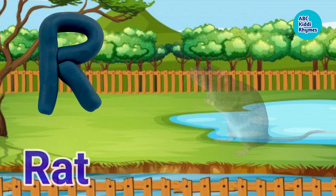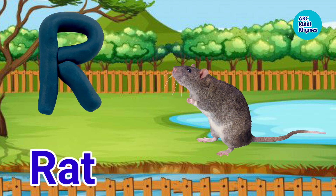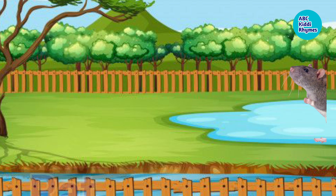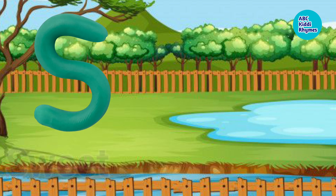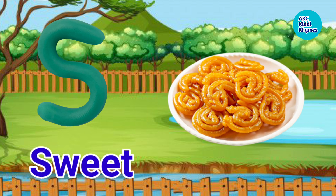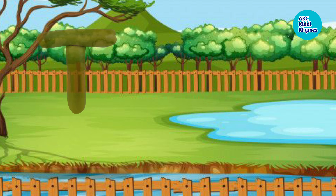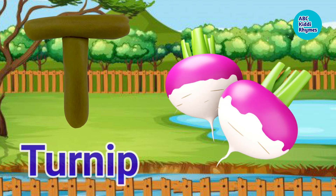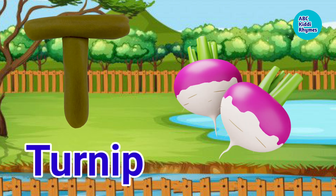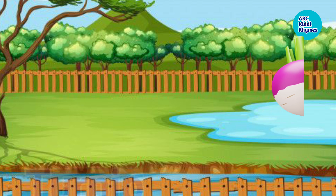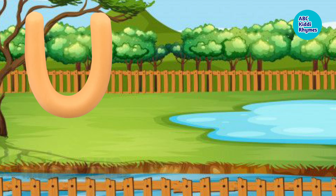R. R for Red. S. S for Sweet. T. T for Turnip.